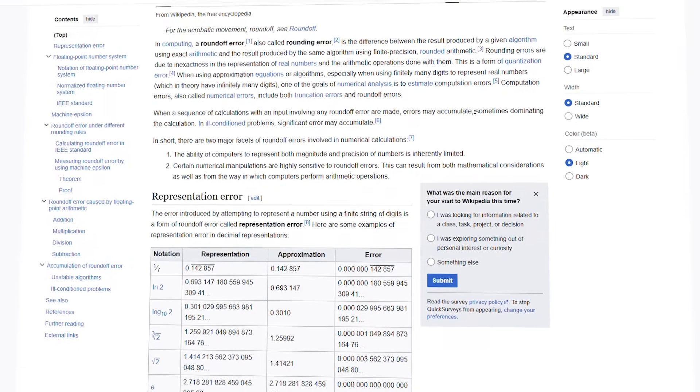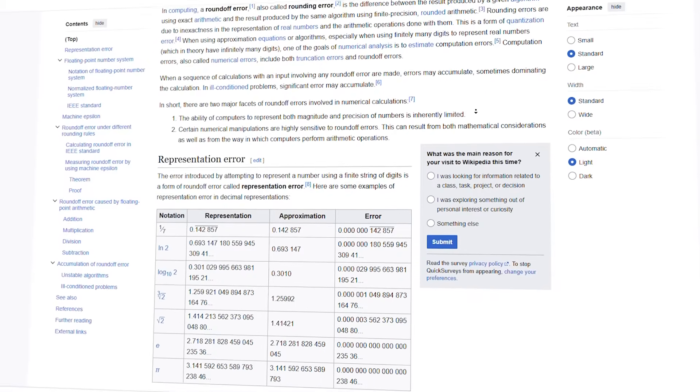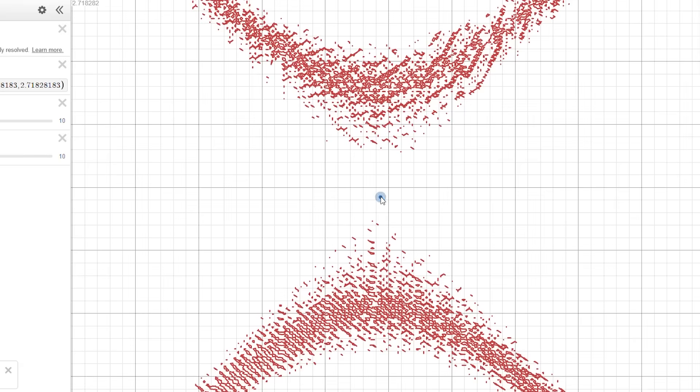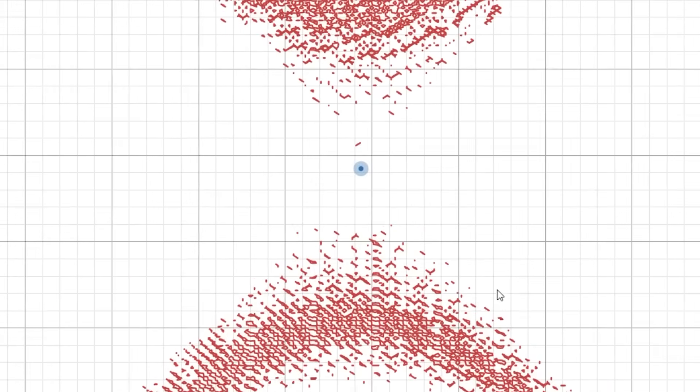This is called a floating point rounding error, and it's well known in computer science. It's the reason why the point isn't filled in, even though it should be, whereas the points that are sort of around it but not really the same are actually being filled in when they really shouldn't be.